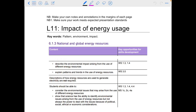Hello and welcome to your last lesson of your energy topic for your GCSE science. Today we're looking at the impact of energy usage — how energy is used and how that affects the people around it. You need a very good understanding of the different forms and sources of energy. If you missed lesson 10, please go back and do that first because this lesson will be very difficult without it.